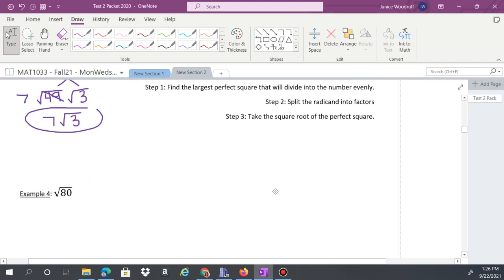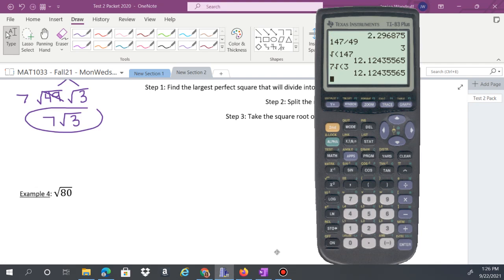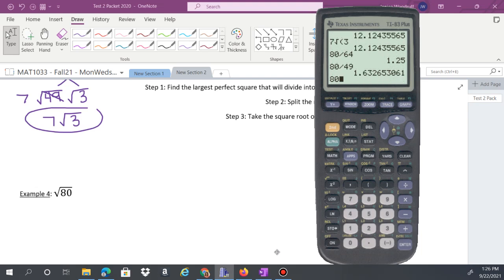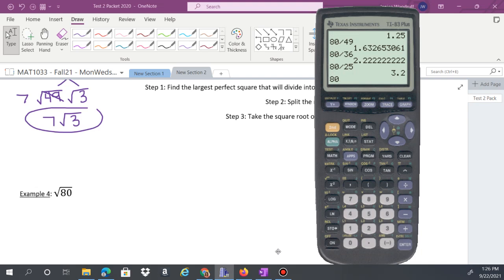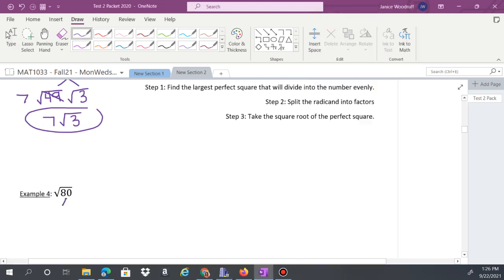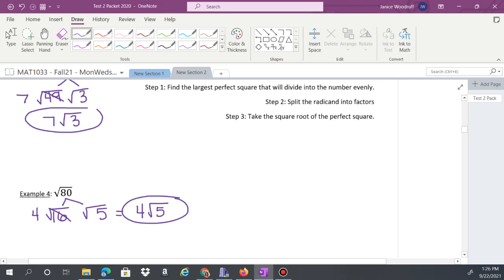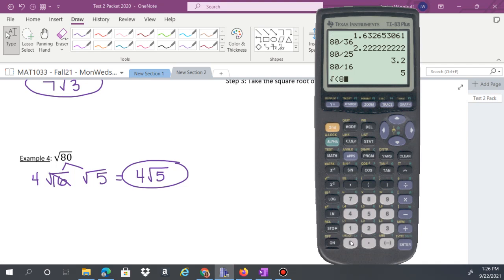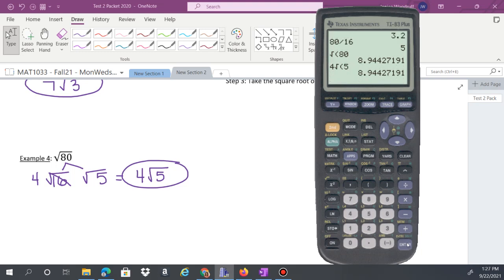Example 4: simplify square root of 80. Starting from numbers less than 80: 64 doesn't work, 49 doesn't work, but 16 does — 16 times 5 equals 80. Split into √16 times √5. The square root of 16 is 4, so the answer is 4√5. Check: square root of 80 and 4√5 give the same value.